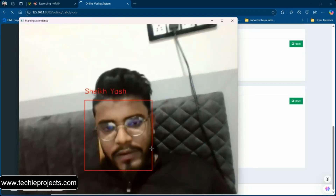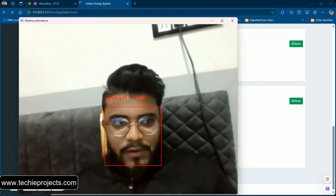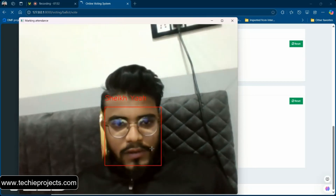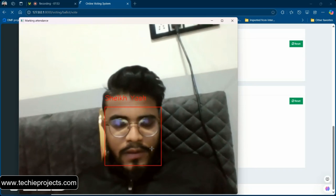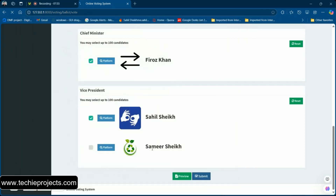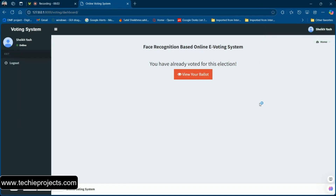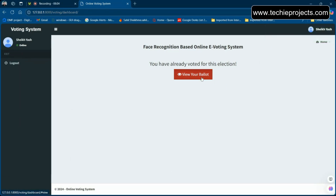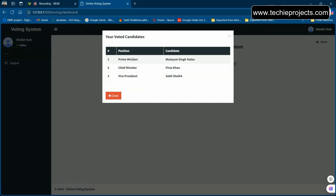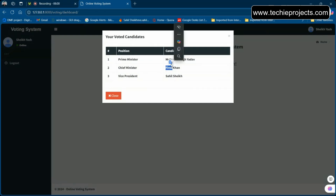After successful face validation, it will automatically close the popup and display a thank-you message confirming that you have submitted your vote. You can also check your vote to see which position and which candidate you voted for.